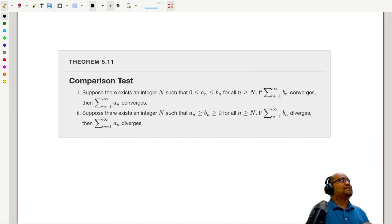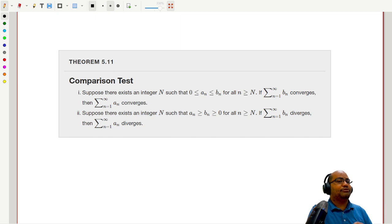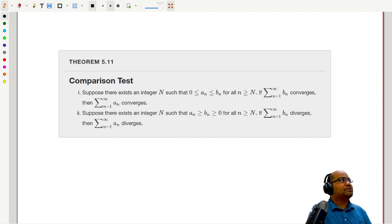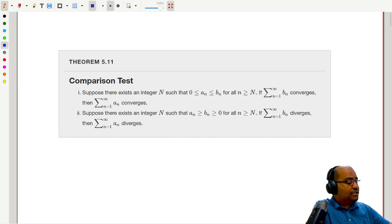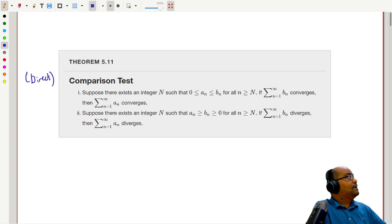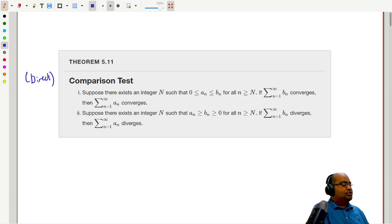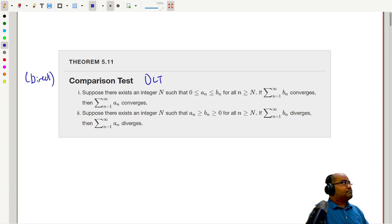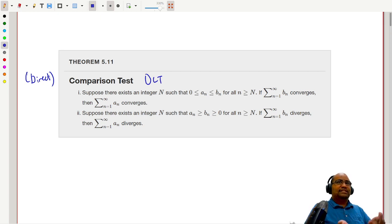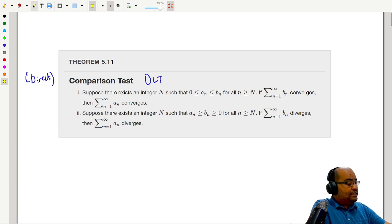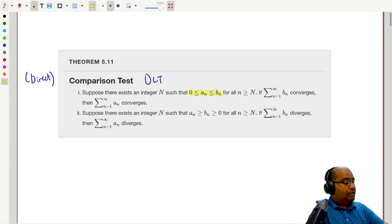Our first theorem is the direct comparison test. Some books, like ours — the OpenStax textbook — just call it the comparison test, but I'm going to refer to this as the direct comparison test, abbreviated DCT. Now this one is pretty easy to understand. We have our two sequences a_n and b_n, and the idea is that they are both positive.